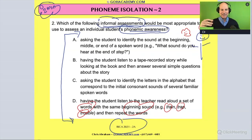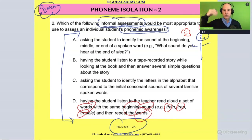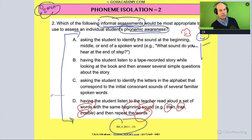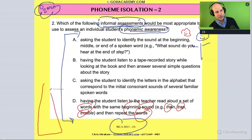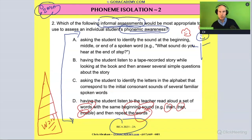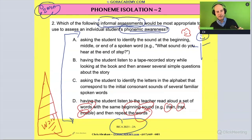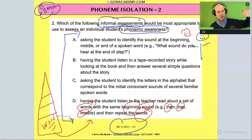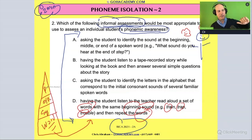That's a listening activity involving words with the same beginning sound. That sounds like a word-level activity involving alliteration — train, trap, trouble. That is a basic phonological awareness activity, not phonemic awareness. Phonemic awareness is at the very top of the hierarchy — word level, then syllable, then onset and rhyme, then phoneme. So option D is out.